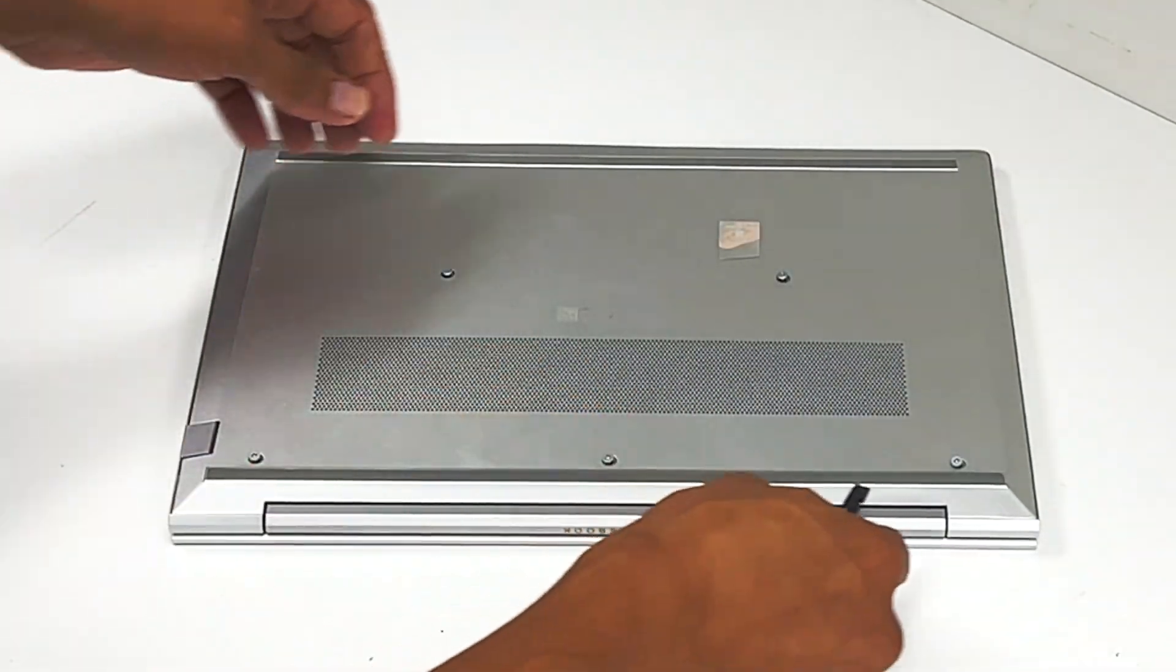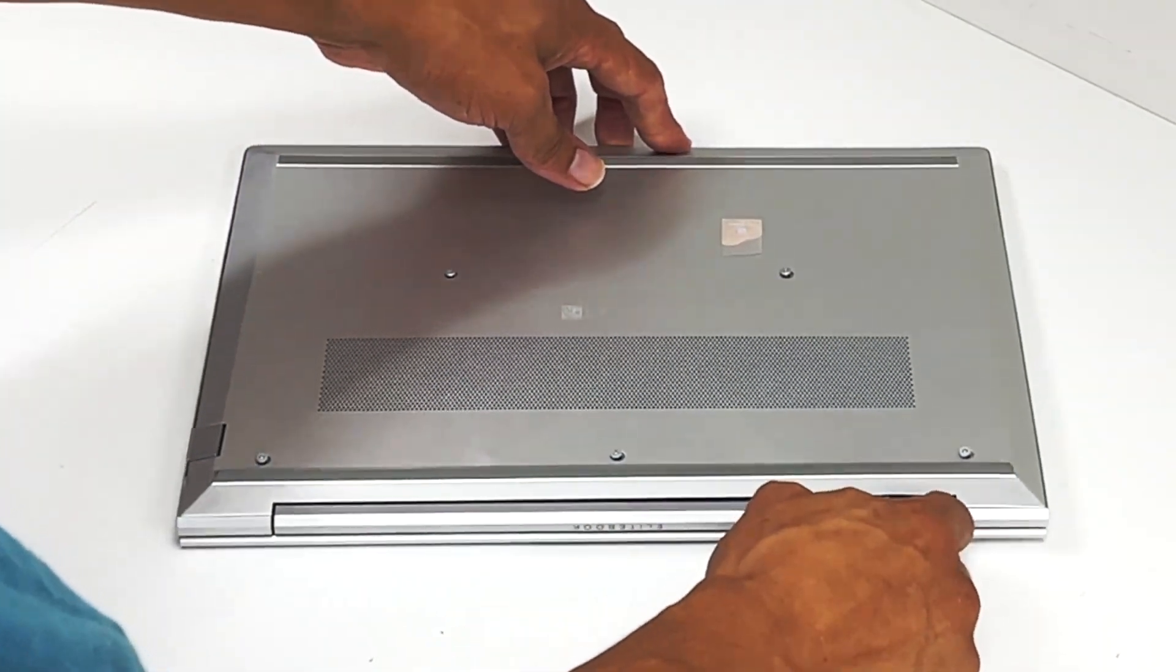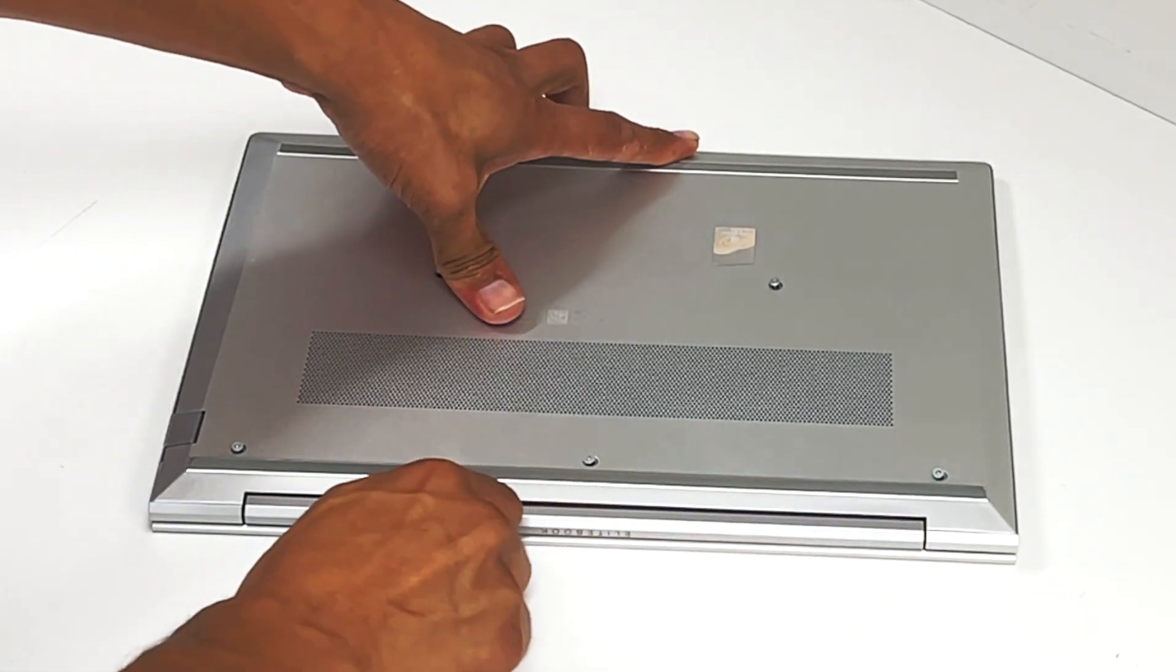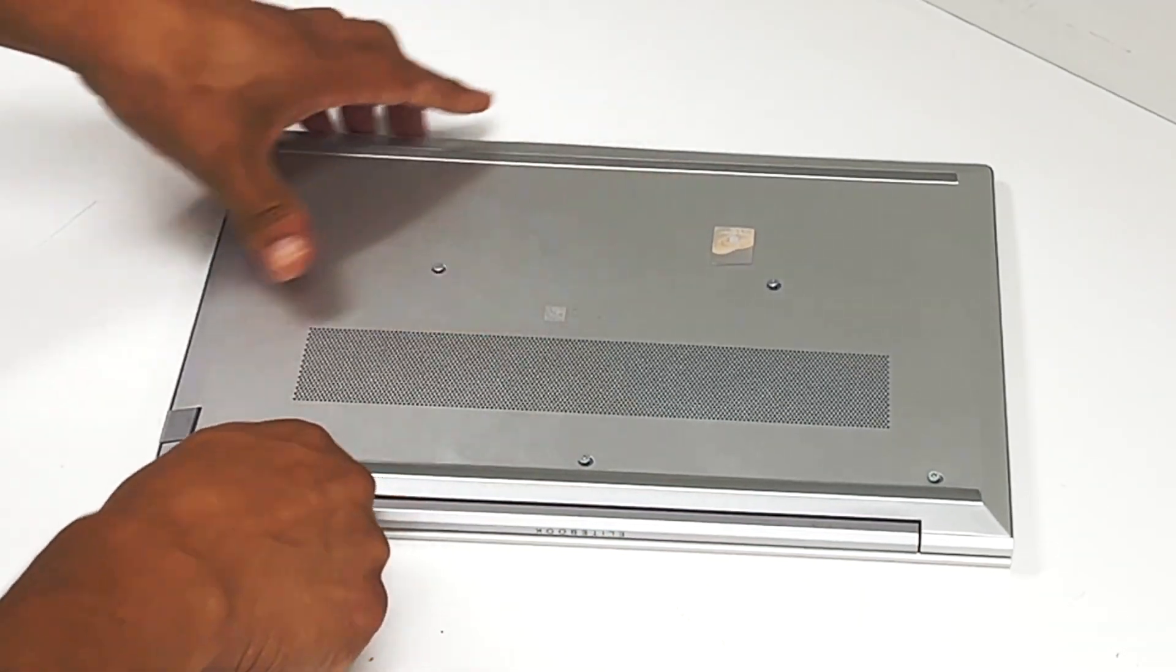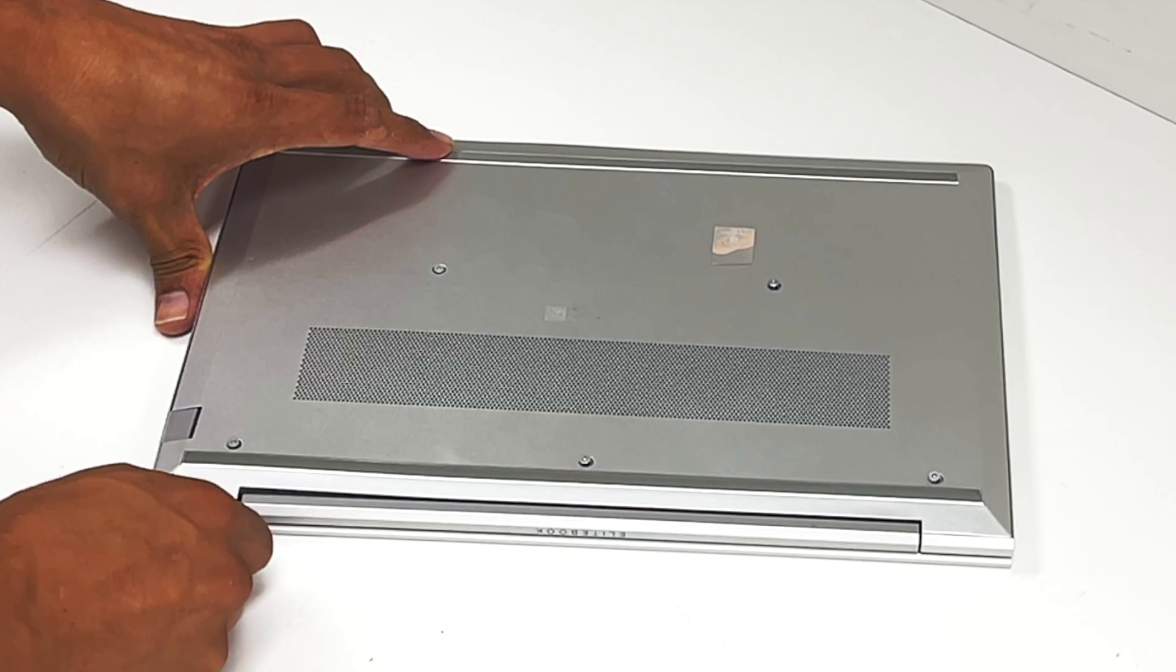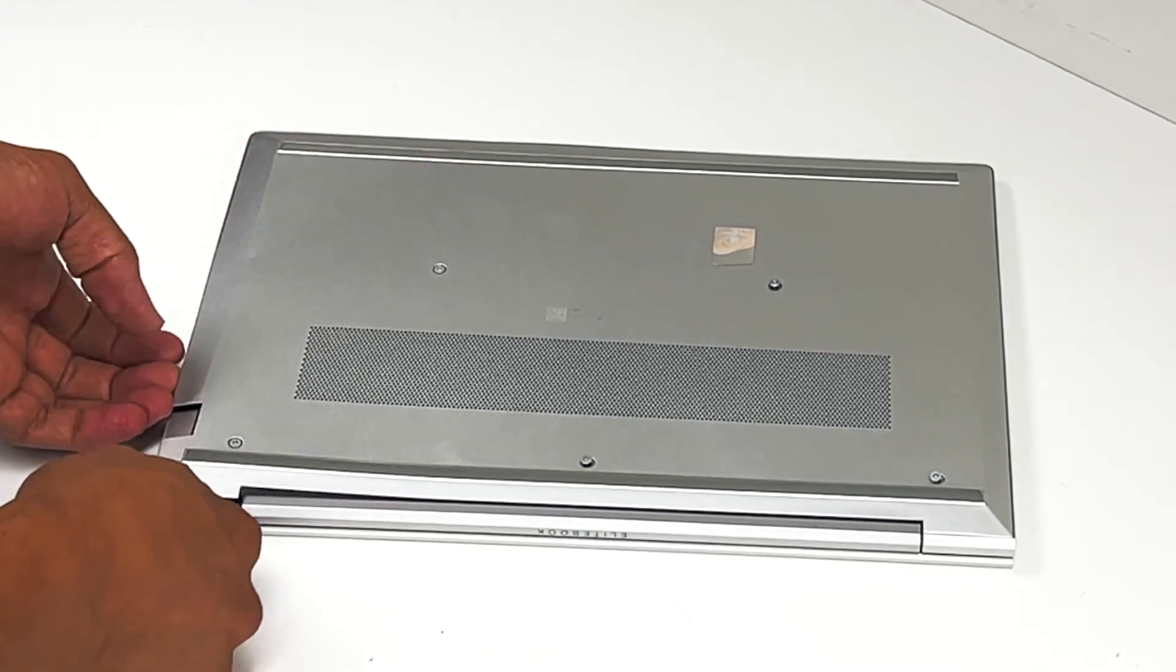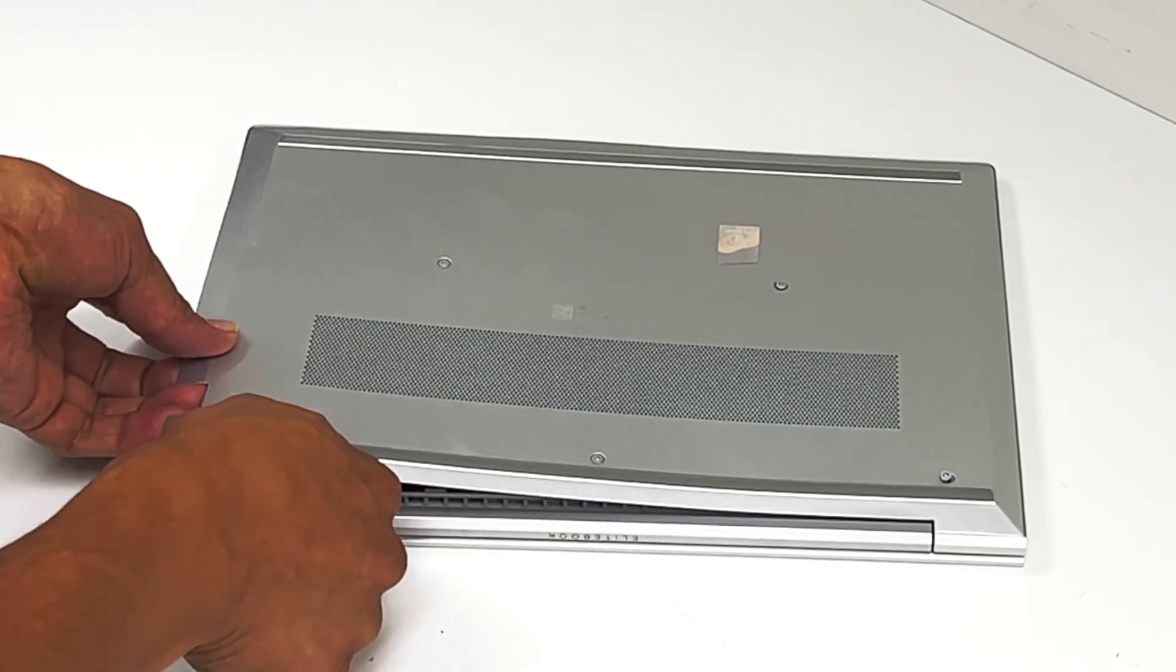Get yourself a plastic spudger. Now this is a bit tricky. You can't use metal because you're going to short circuit the motherboard.